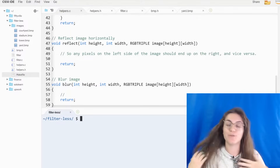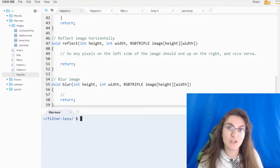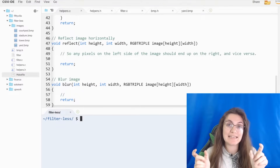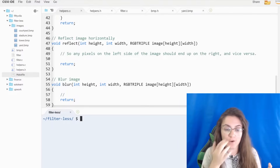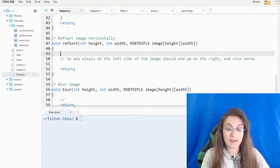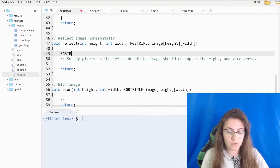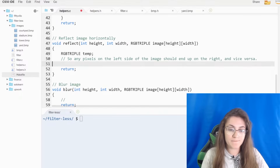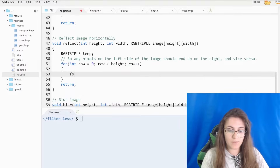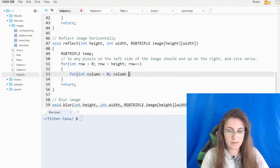Now that we understand what we have to do for reflect, we're gonna loop through every pixel in our image and switch places between pixels in the rows. For example, the first pixel switches place with the last, the second switches with the second to last, and so on. To do this, we create a temporary variable of type RGBTRIPLE called temp. Then we do a for loop — for int row equals zero, row less than height, row plus plus — and another loop: int column equals zero, column less than width.